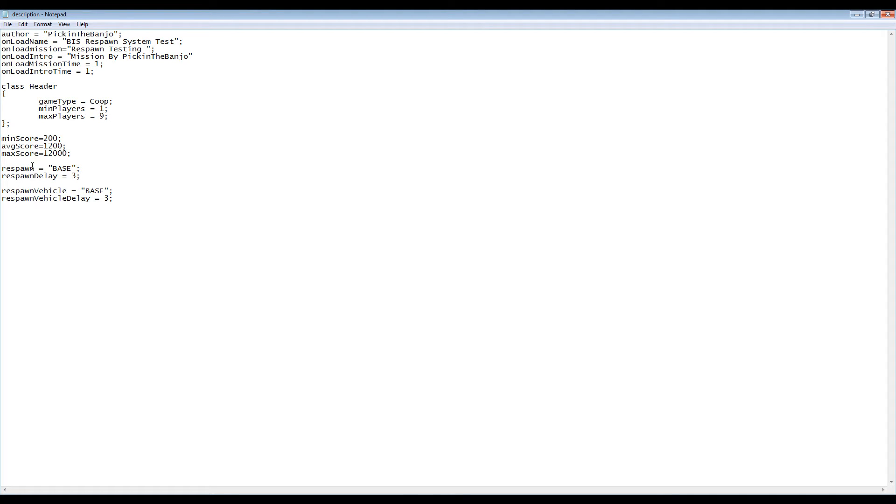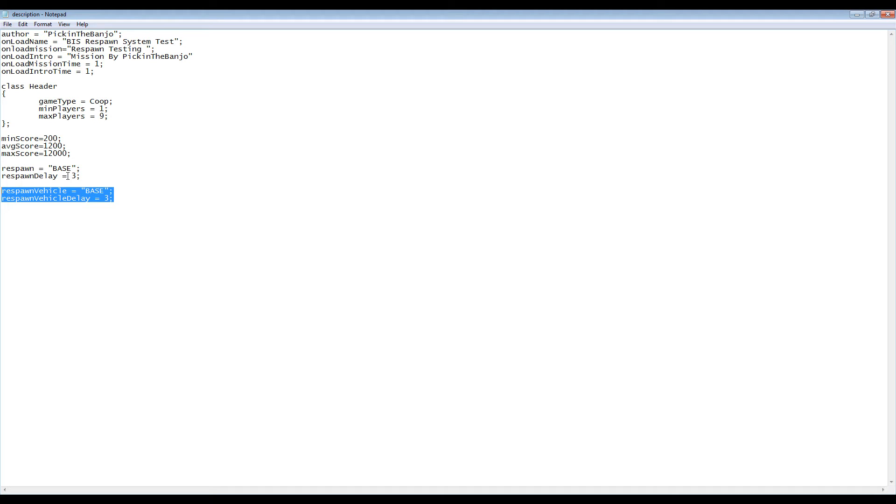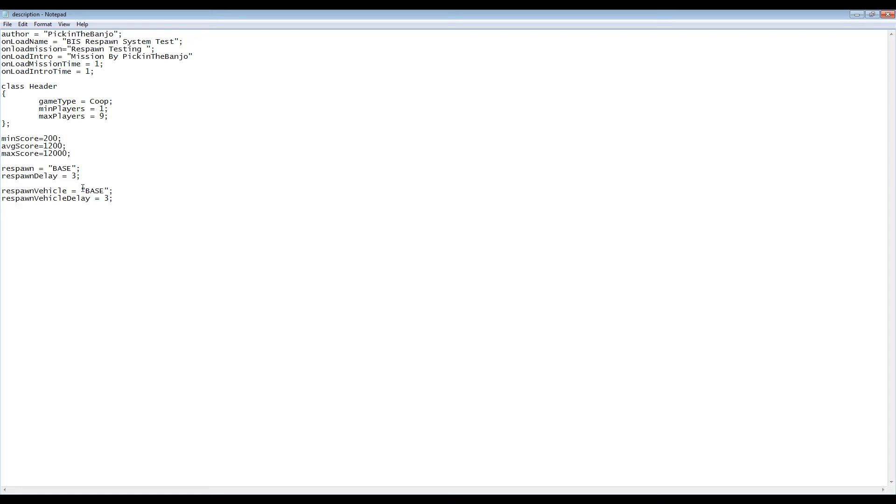But taking a look at the respawn information, we can see respawn and respawn delay, and the only difference working with vehicles is we now need respawn vehicle and respawn vehicle delay. The commands work just as the normal respawn do, with respawn vehicle being the type, in this case base, and respawn vehicle delay being the delay in seconds.